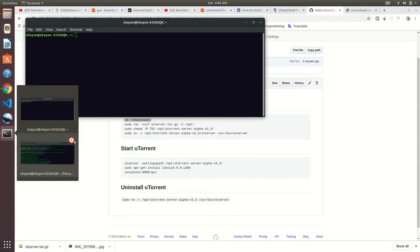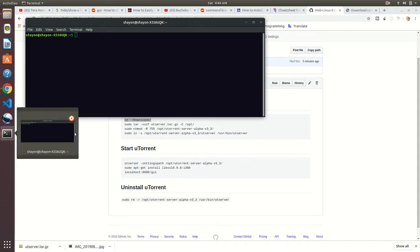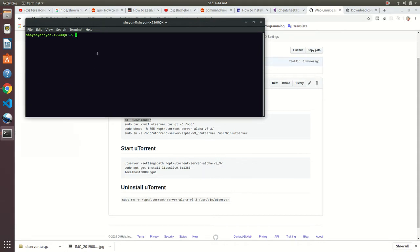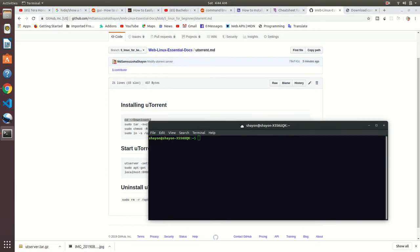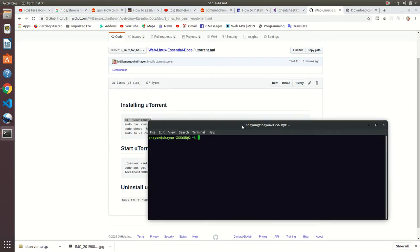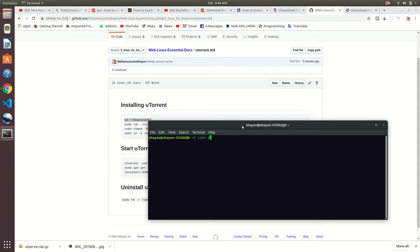At first I'm going to update my apt. Just write sudo apt update. It will refresh all of my packages. It will take a few seconds. It's done.